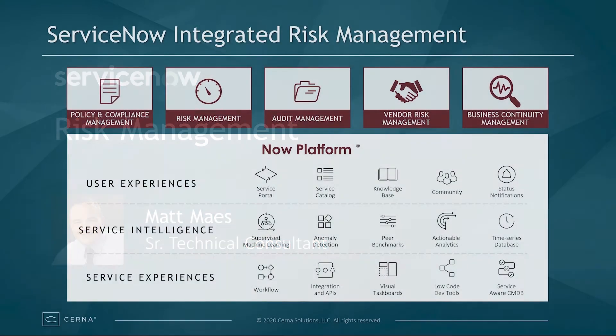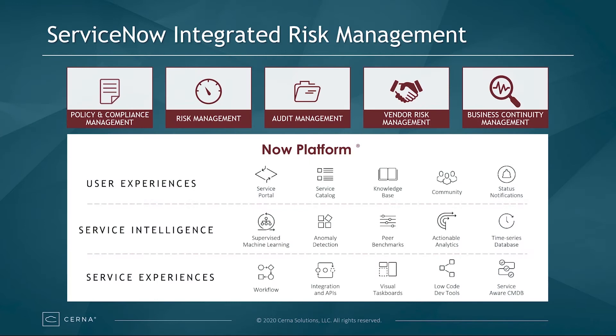ServiceNow's Integrated Risk Management program is made up of five applications: Policy and Compliance Management, Risk Management, Audit Management, Vendor Risk Management, and Business Continuity Management. These five applications can be used together or standalone depending on the needs of your organization.